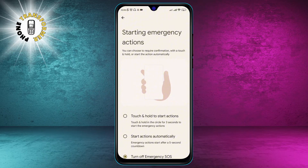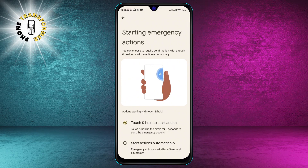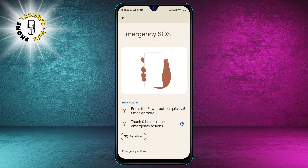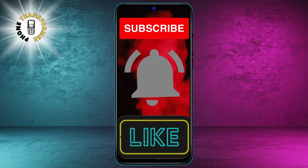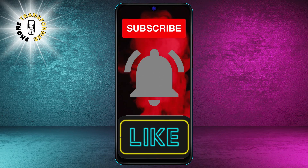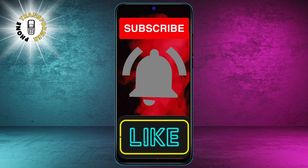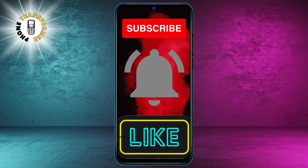And that's it. You have successfully turned off the Emergency SOS feature on your Android device. Thanks for watching, and I'll see you in the next video. Bye.